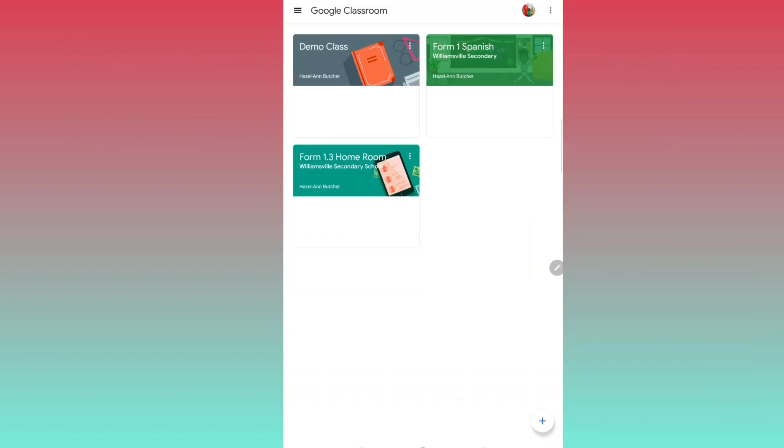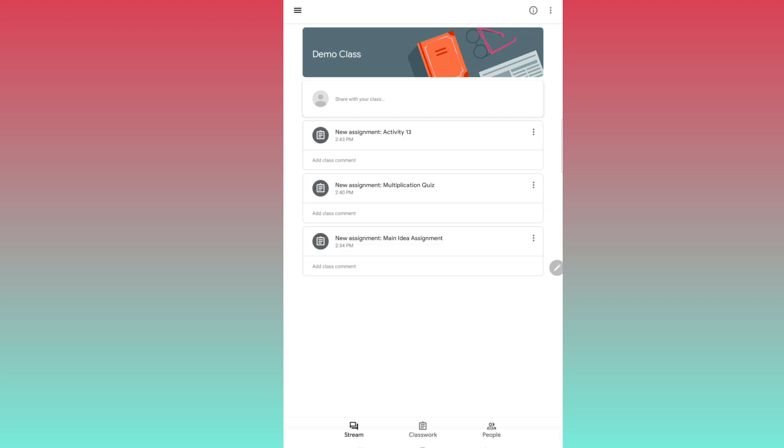Open Google Classroom and choose your class. Navigate to the Classwork tab.